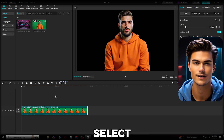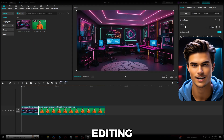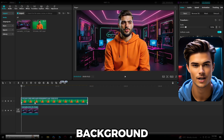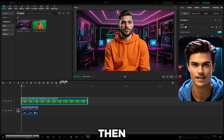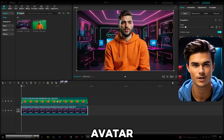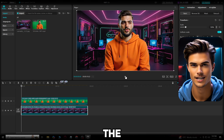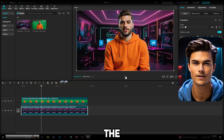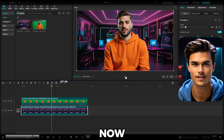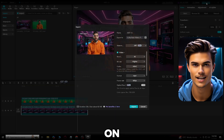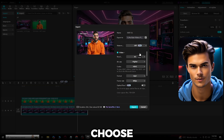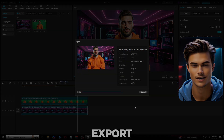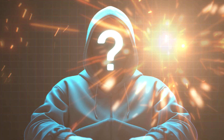Now let's add the new background. Simply select the background you've imported and drag it down into the editing bar. Make sure to select the avatar video and drag it above the background so that the background doesn't overlap the avatar. Fully extend the background to the right so that it matches the avatar length, and just like that, you've successfully changed the avatar background. The avatar fits perfectly into the background and it really doesn't seem like the background has been changed. To export, simply click on the Export button. You can choose 4K for better quality and 60fps for a smoother video, then click Export.